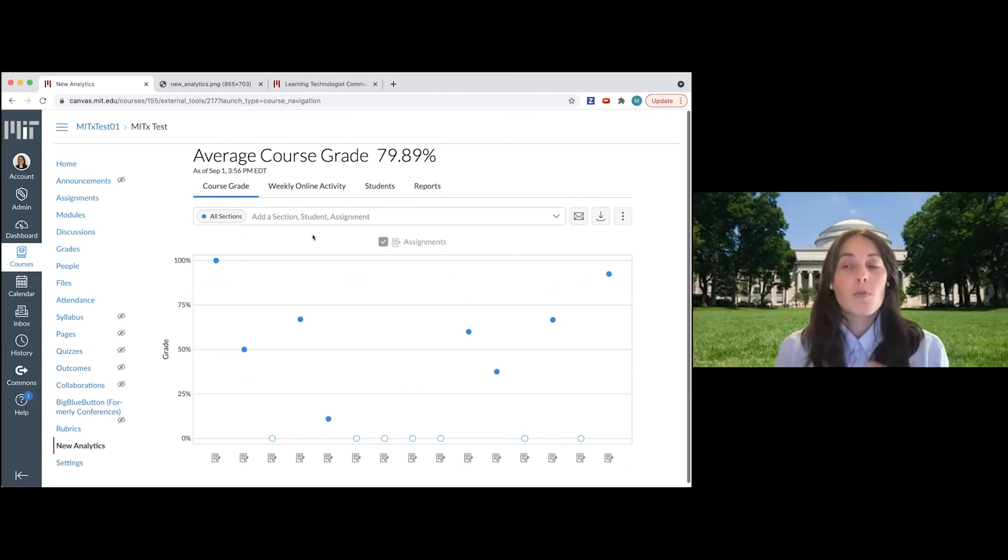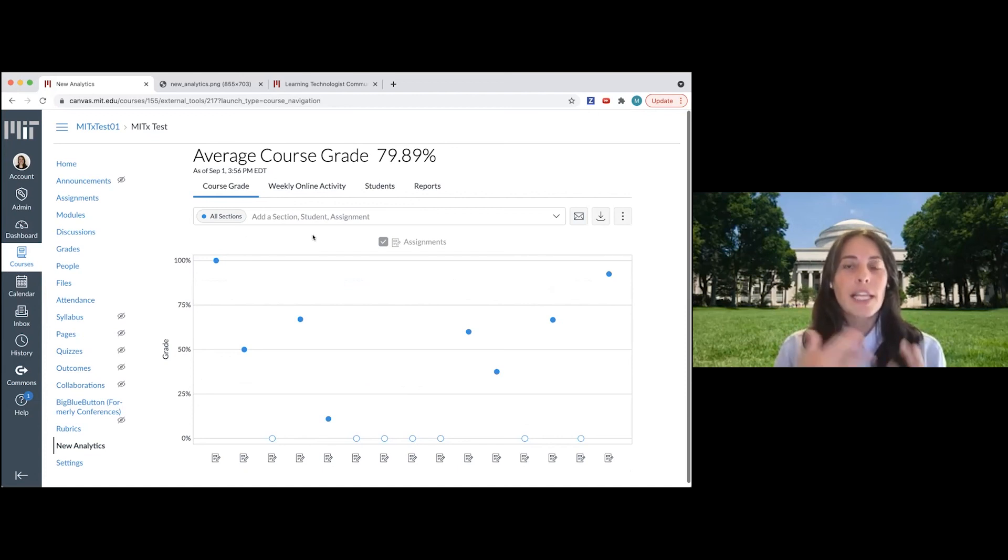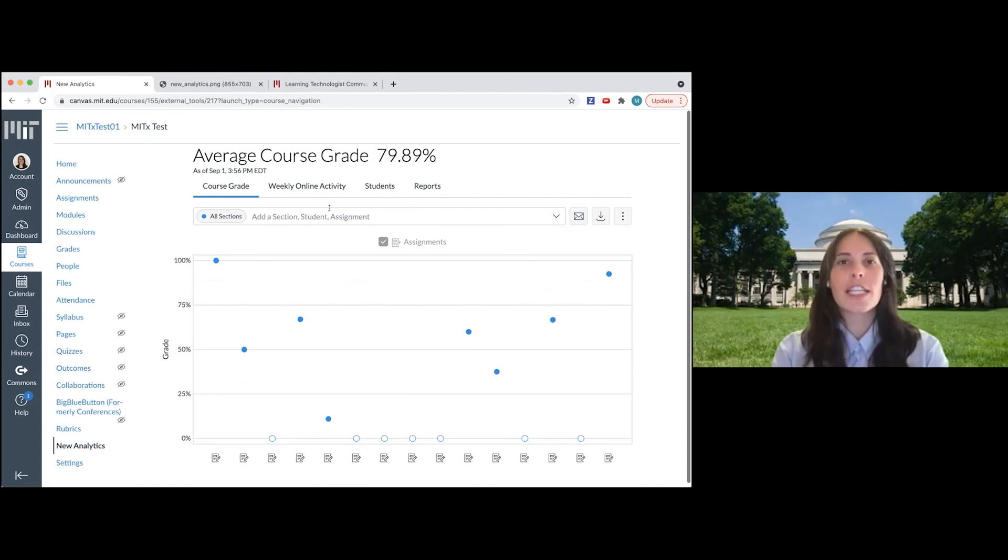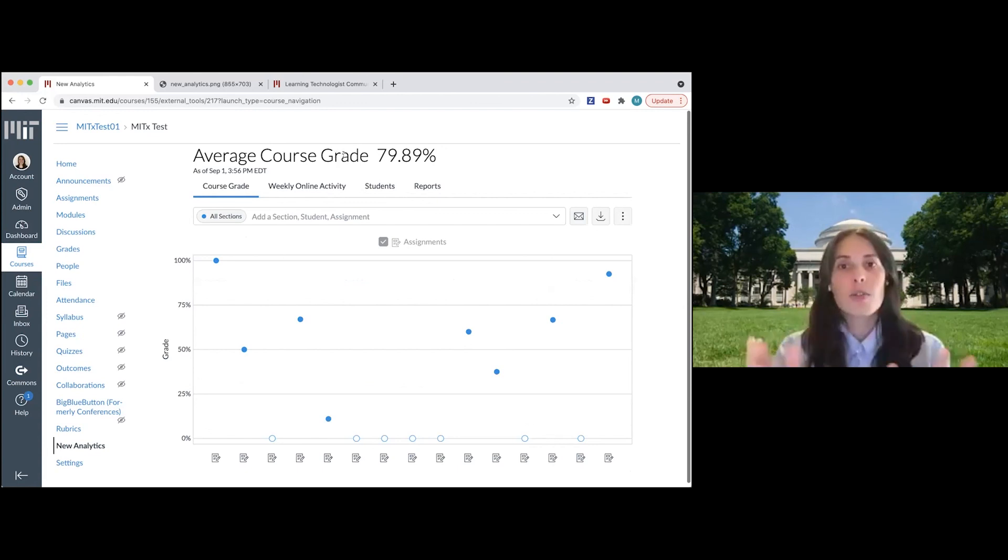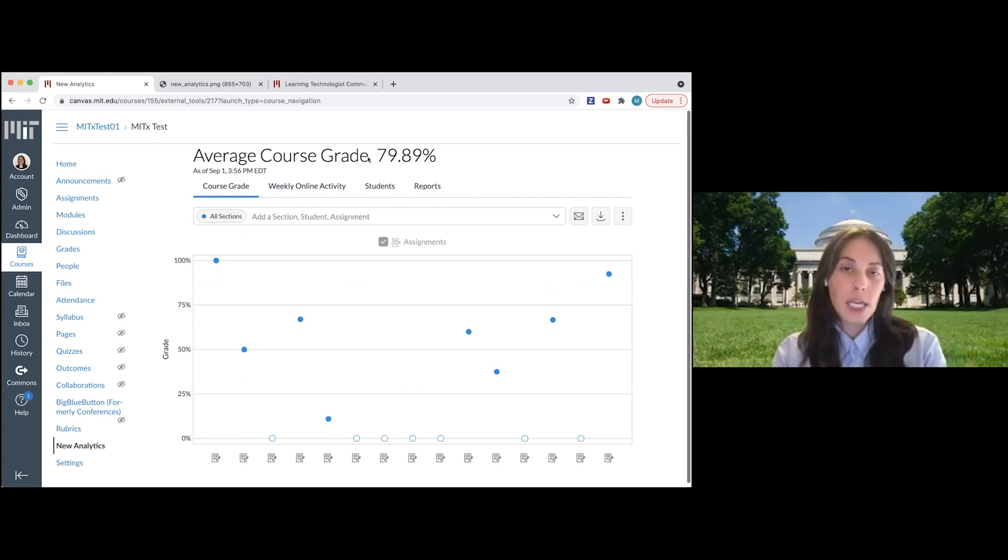It wasn't because we had an older analytics version in the courses from last year. If you go back and look at a course that you taught in the fall of last year, you won't see this new analytics feature, but you can enable it for a past course.